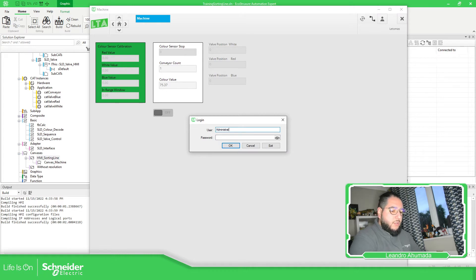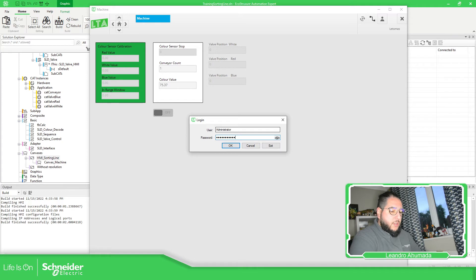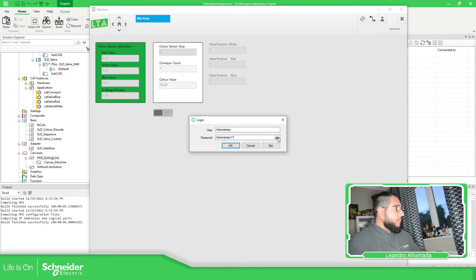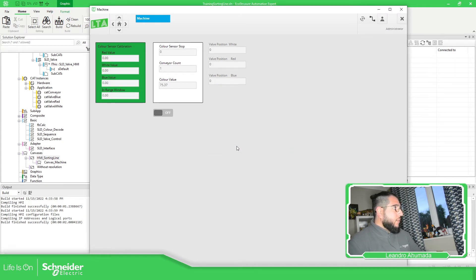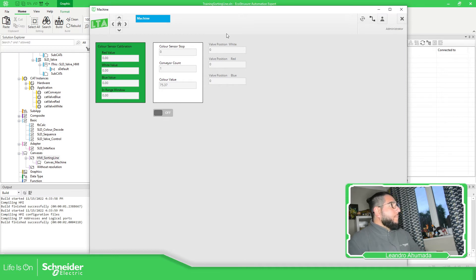So administrator, administrator 1. There we go. Now everything is enabled.